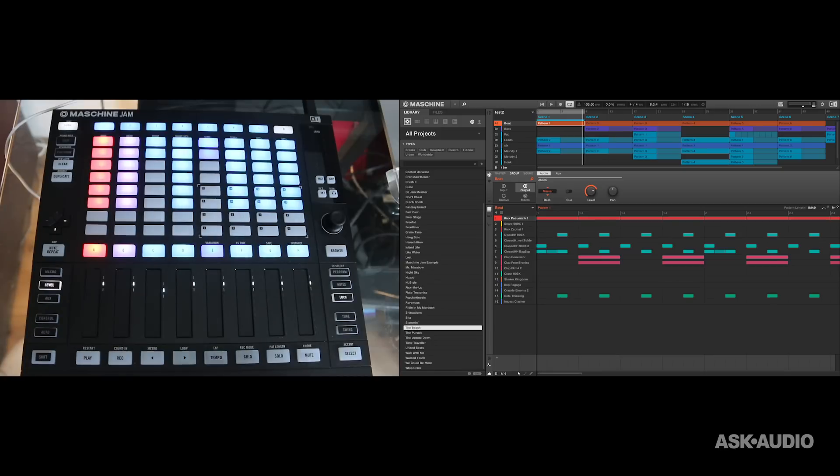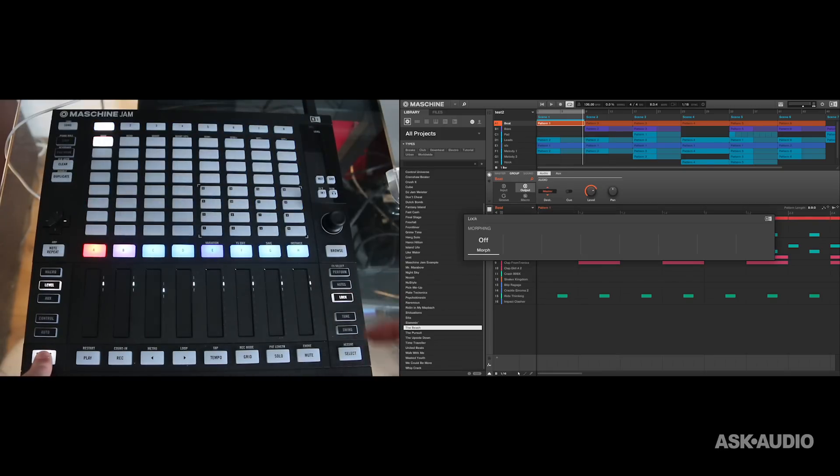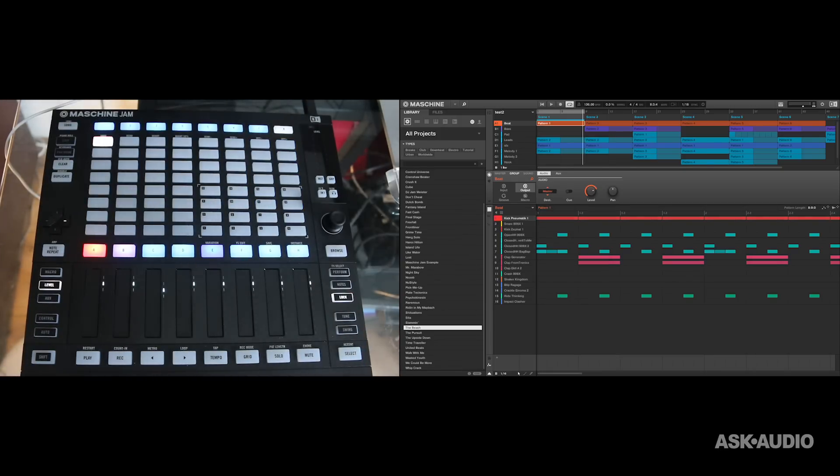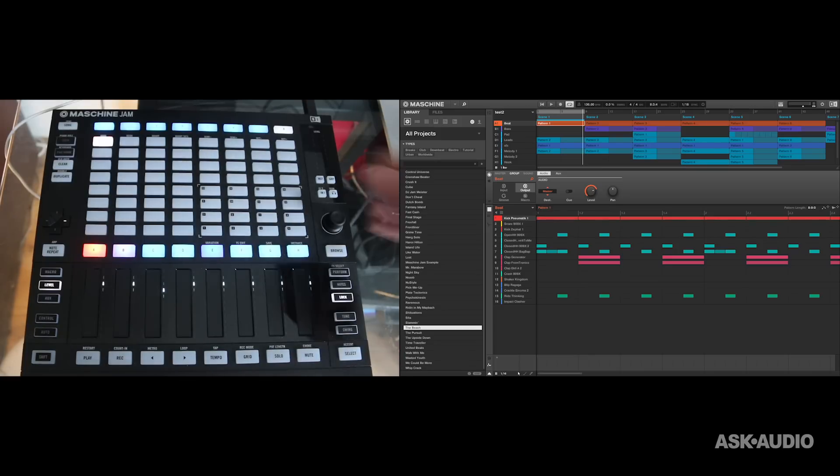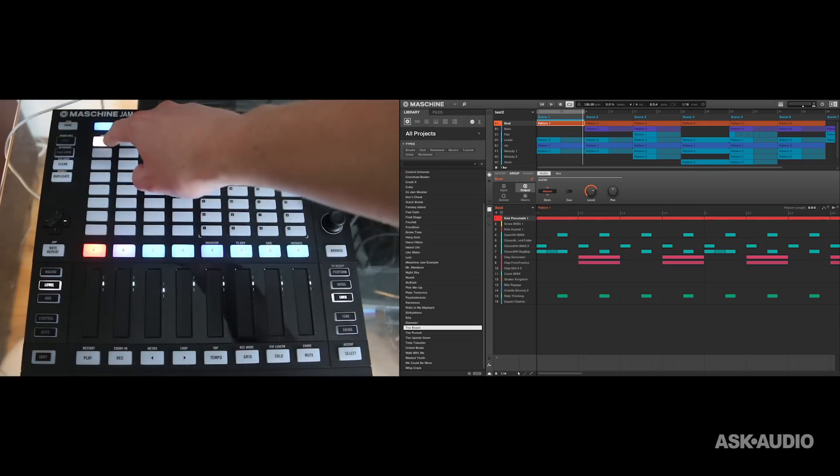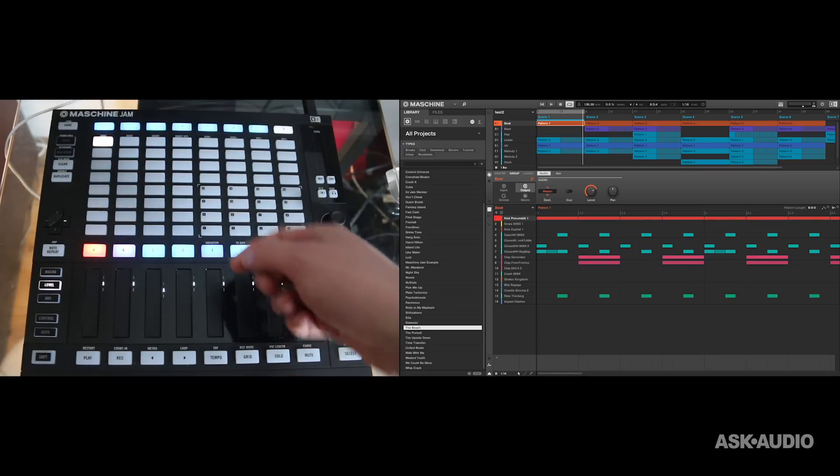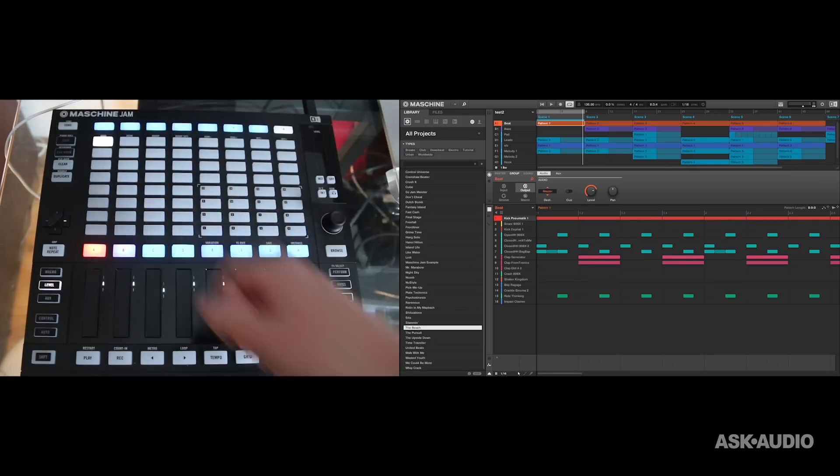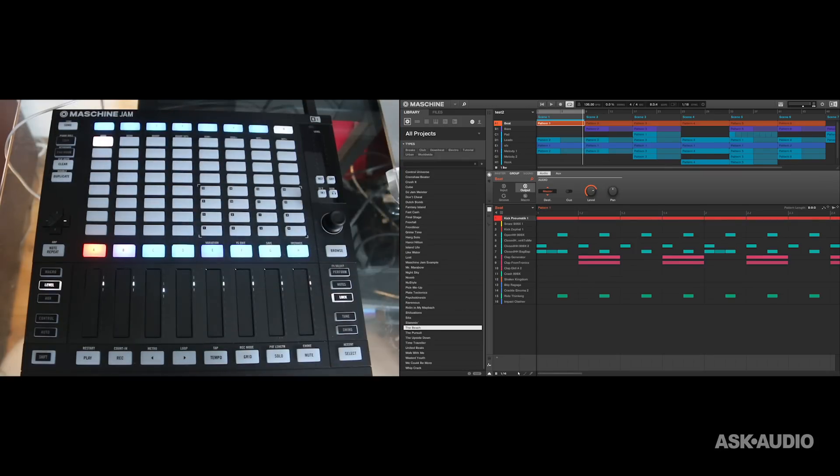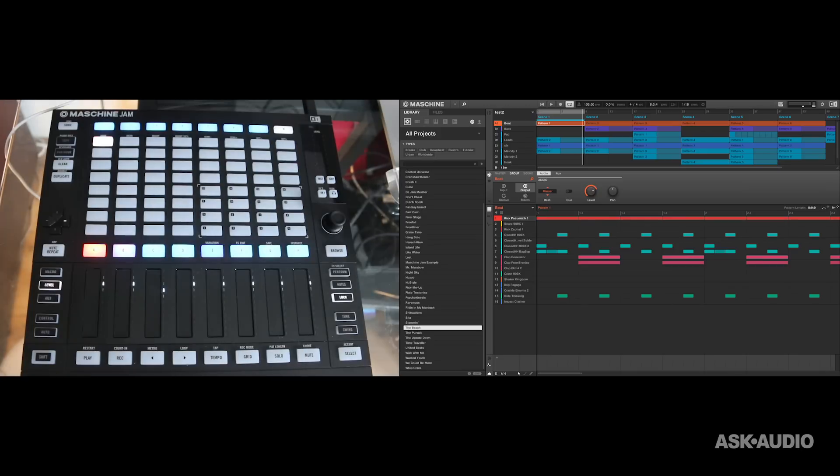So now that I've stored a lock state, if I press shift and lock, I can go into my lock screen, my lock view, and you can see that this button up here shows me that I have saved a lock state.